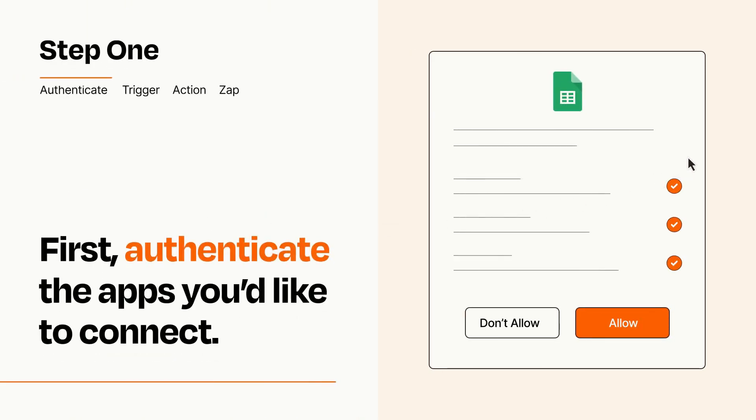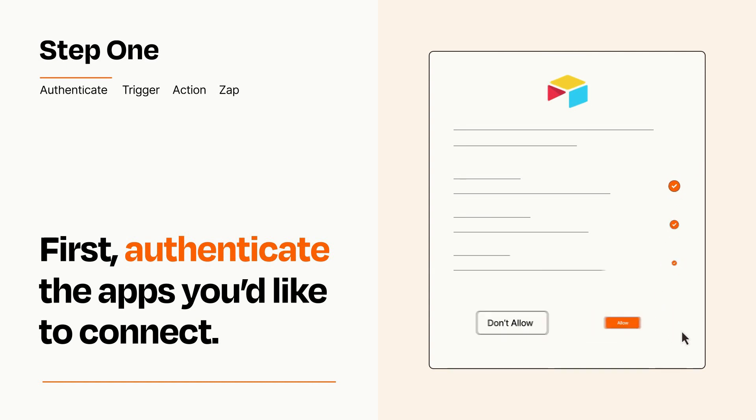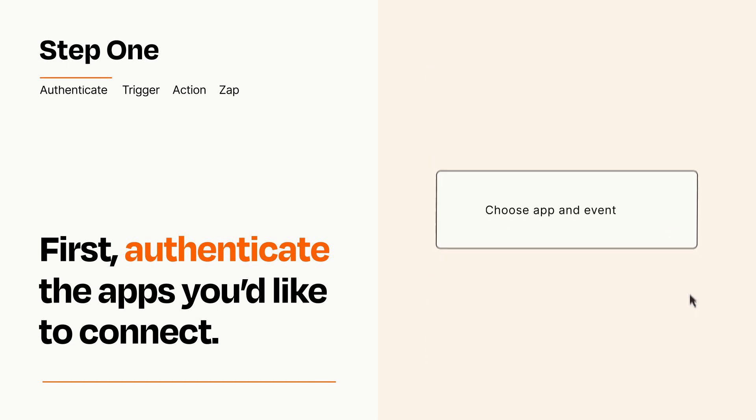To get started, you'll just need to authenticate your apps, which takes just a few seconds. Zapier meets industry standards for encryption when connecting with each of your apps.